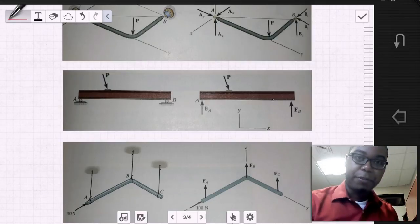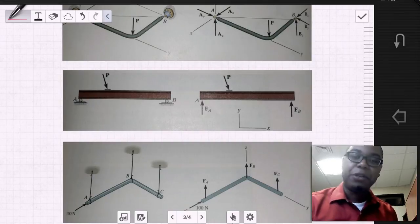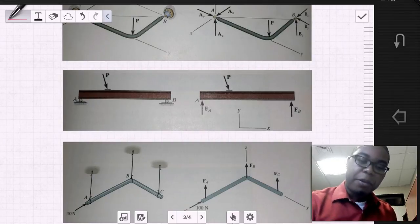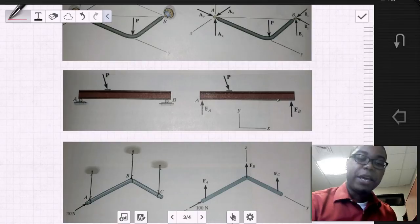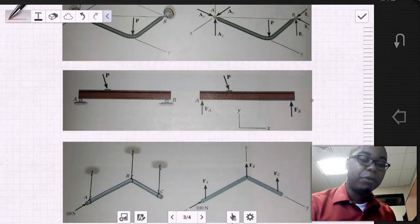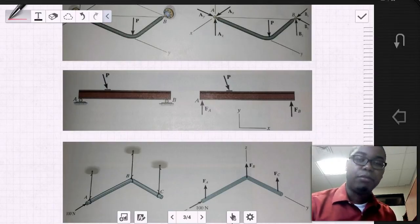If we were to do the sum of the forces in the Y direction, we would be able to perhaps find equilibrium. But if we were to do the sum of the forces in the X direction along this beam, we have no support reaction that would prevent translation in the X direction. And thus this problem is unstable.